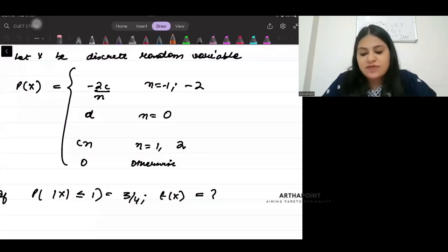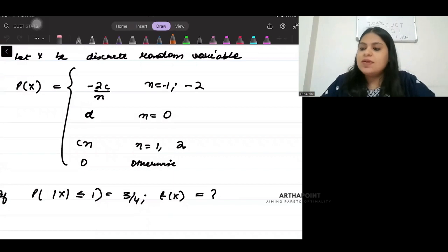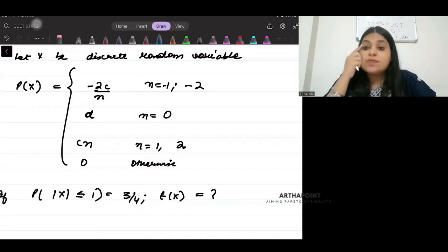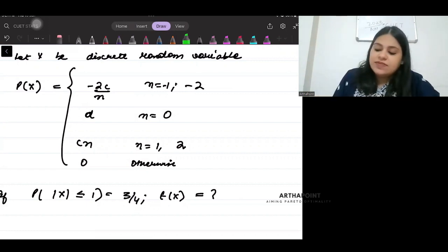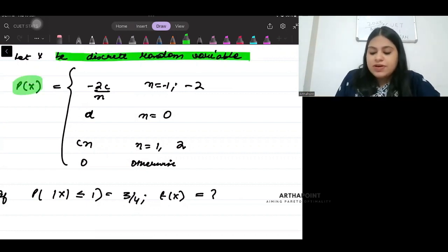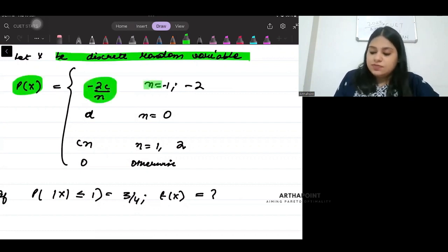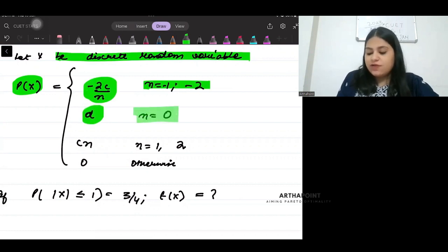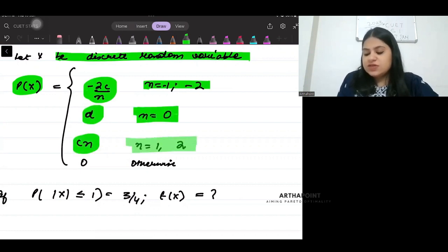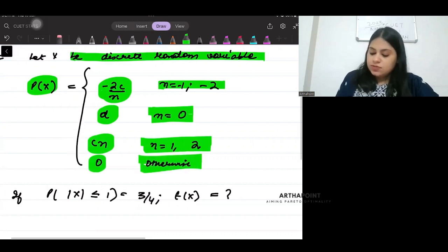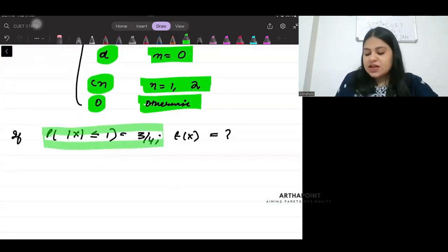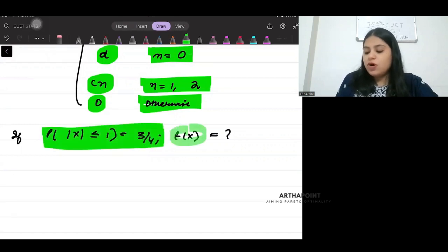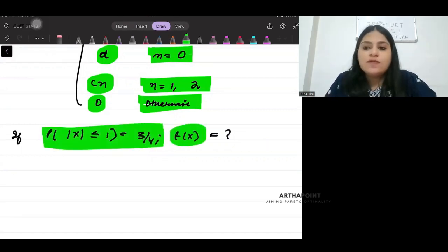Hi, good evening everyone. Let us have a look at this question. This came in IIT JAM Stats paper 2020. It says let x be a discrete random variable. You're given probability of x as minus 2c by n for these values of n, d for this value of n, cn for this value of n and 0 otherwise. If probability that x is less than equal to 1 is 3 by 4, what is the expected value of x?